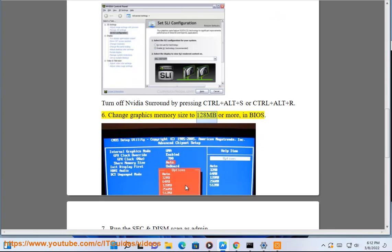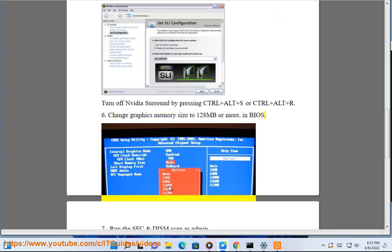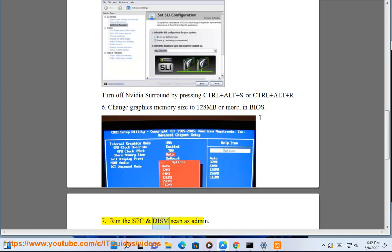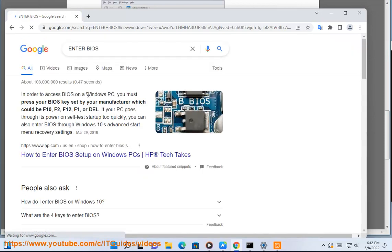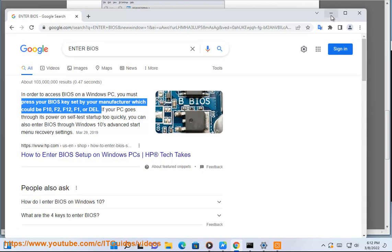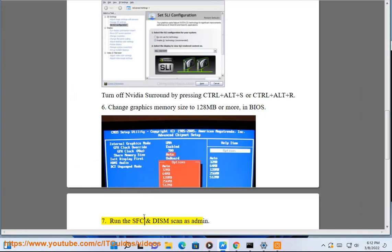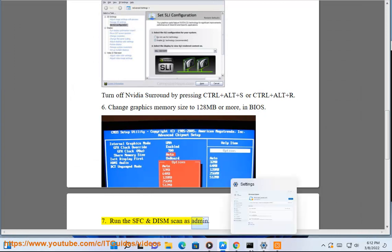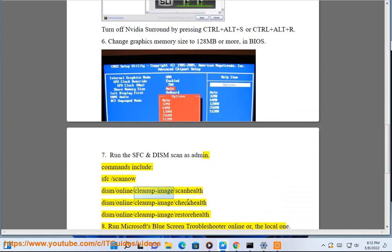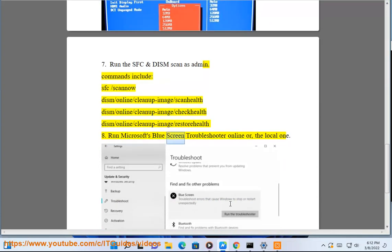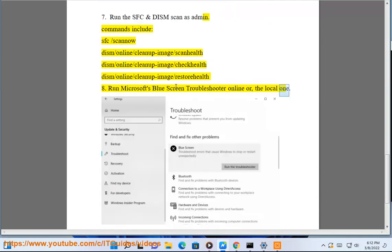Step 6: Change graphics memory size to 128 MB or more in BIOS. Step 7: Run SFC and DISM scans as administrator. Commands include: sfc /scannow, DISM /online /cleanup-image /scanhealth, DISM /online /cleanup-image /checkhealth, DISM /online /cleanup-image /restorehealth. Step 8: Run Microsoft's Blue Screen troubleshooter online or use the local one.